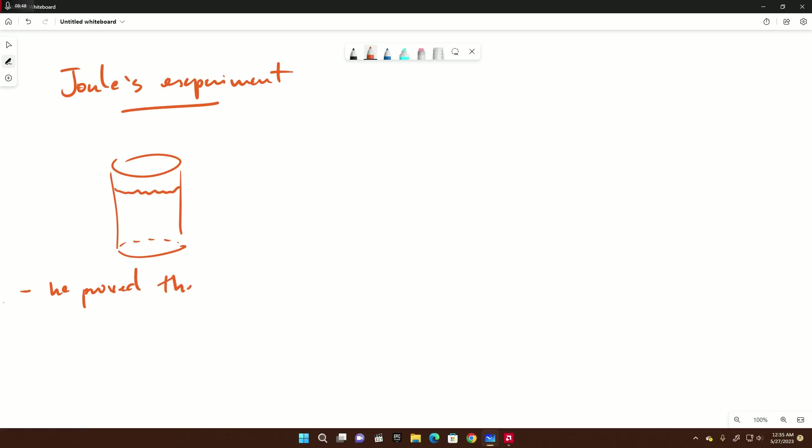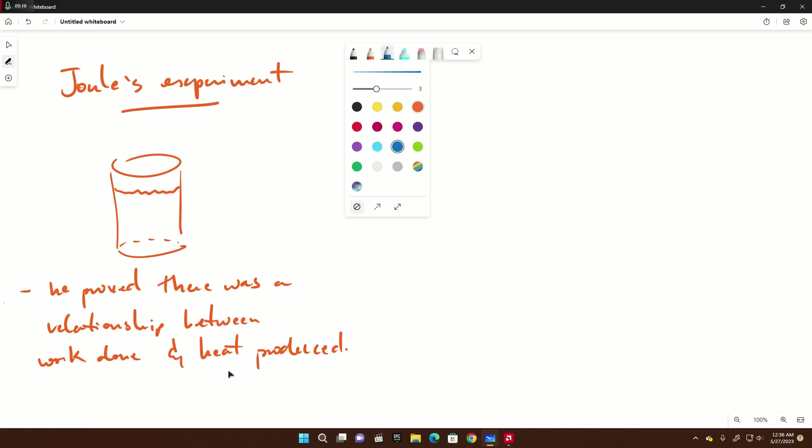Again, this is what he found. He found that heat was produced when work was done. So Joule's - you don't need to know the diagram, you just need to know that he proved that there was a relationship between work done and heat generated or produced.